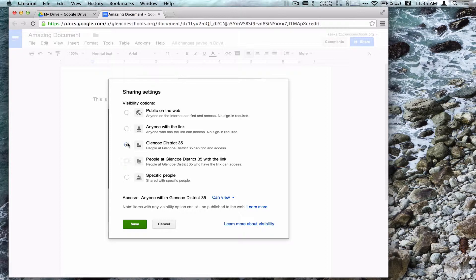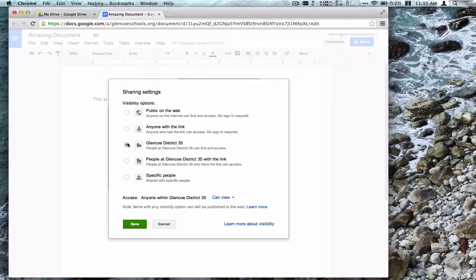Glencoe District 35 is the same setting. The only difference here is it requires an account within glencoschools.org, but here others can search for the document. So if they're working in Drive, they can use the search bar on the top to look for a document that I might have.